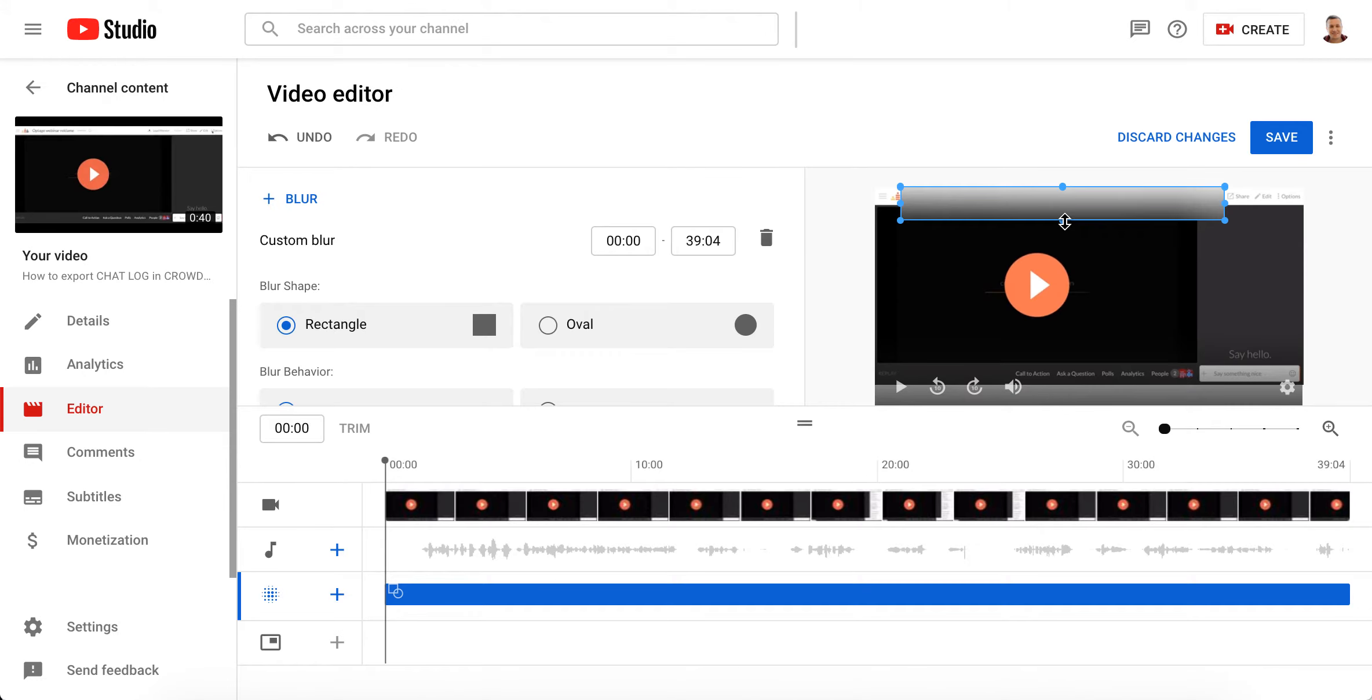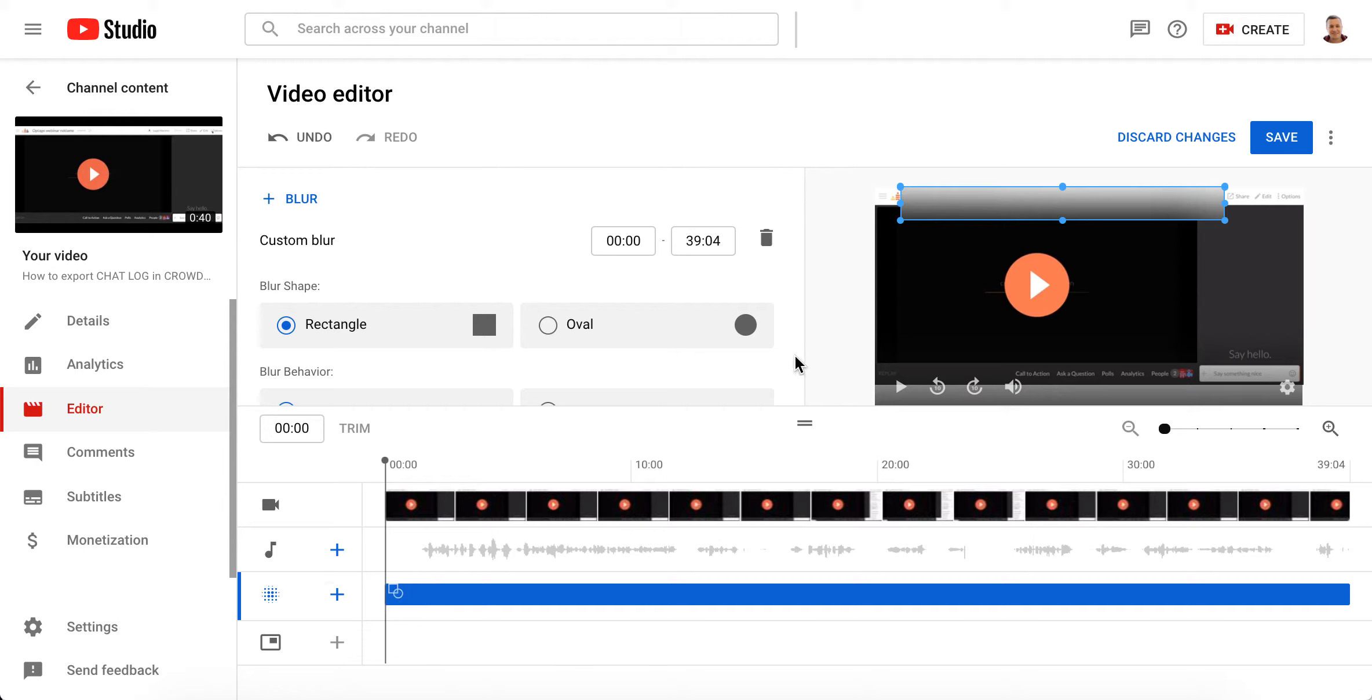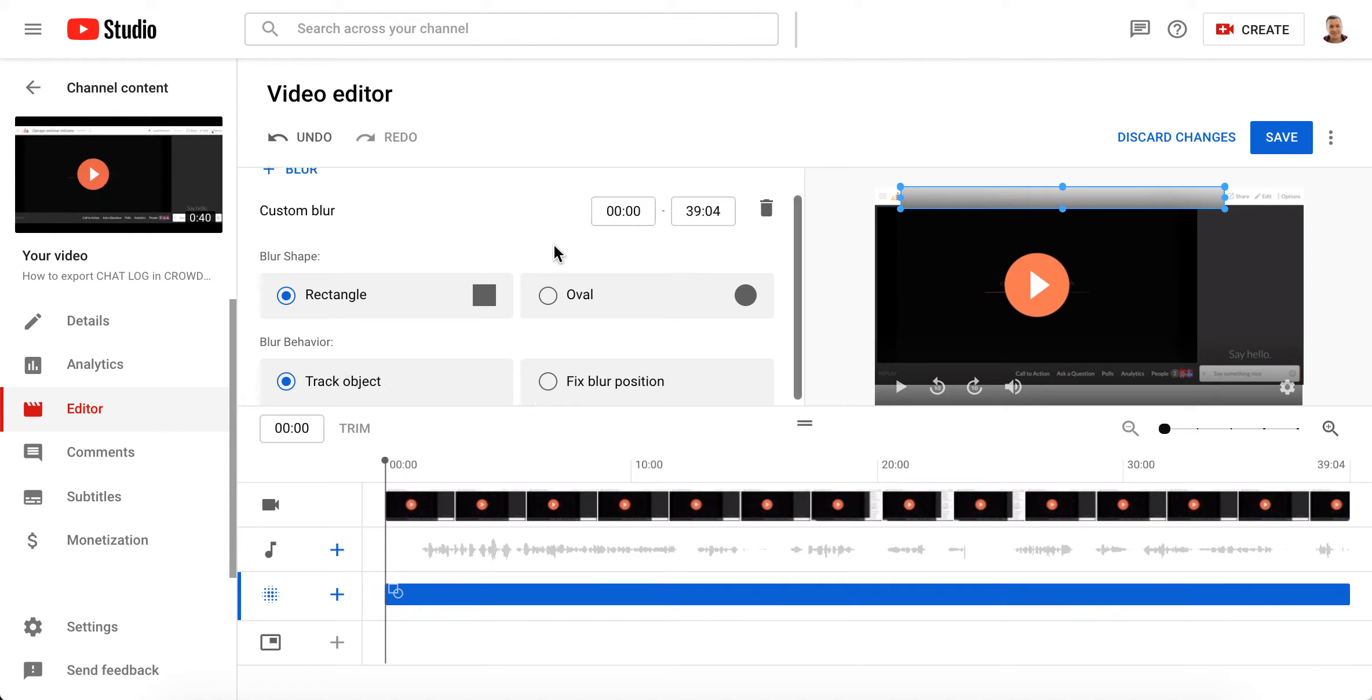For example, here I just have blur and I'm talking about not face blur but custom blur. When you have some kind of rectangle here and you add it, it doesn't matter if it's blur behavior, track object, or fixed blur position.